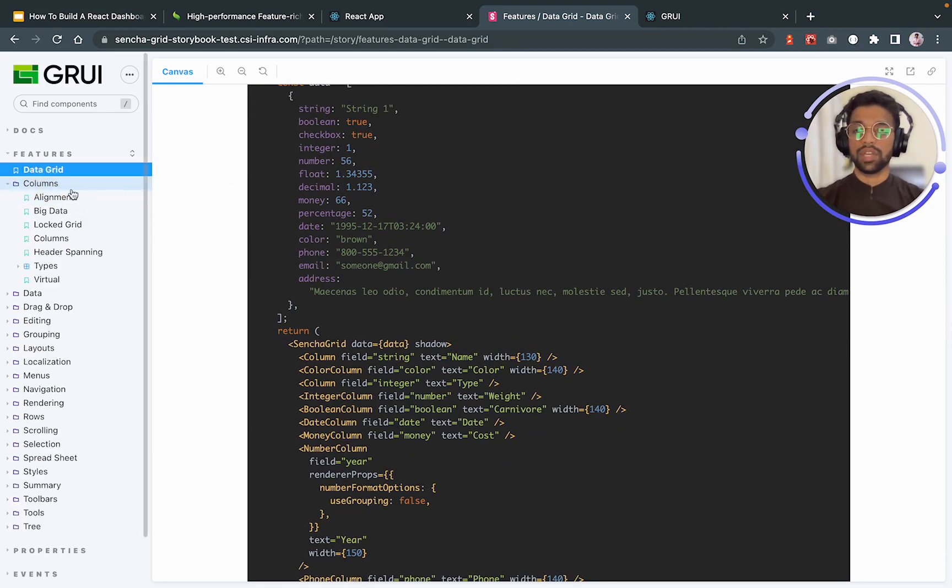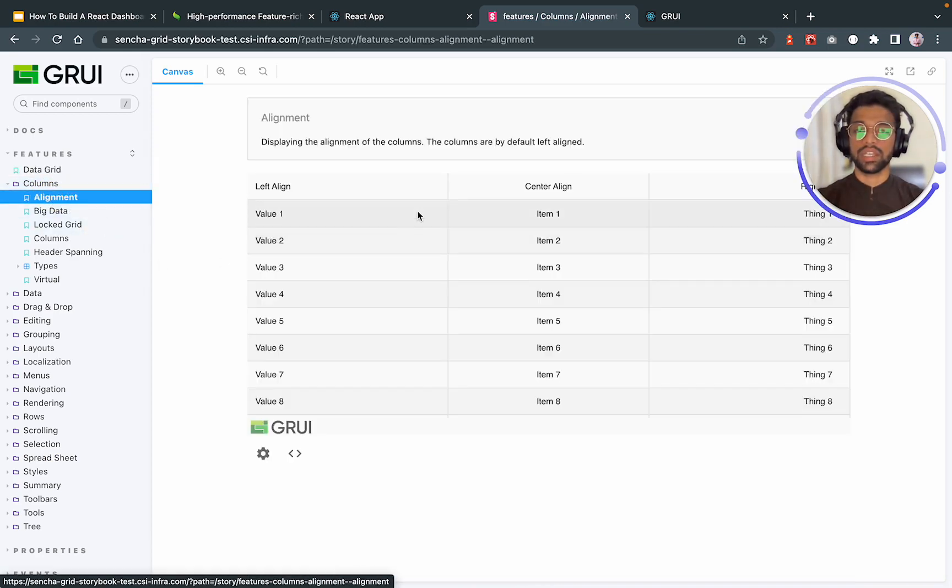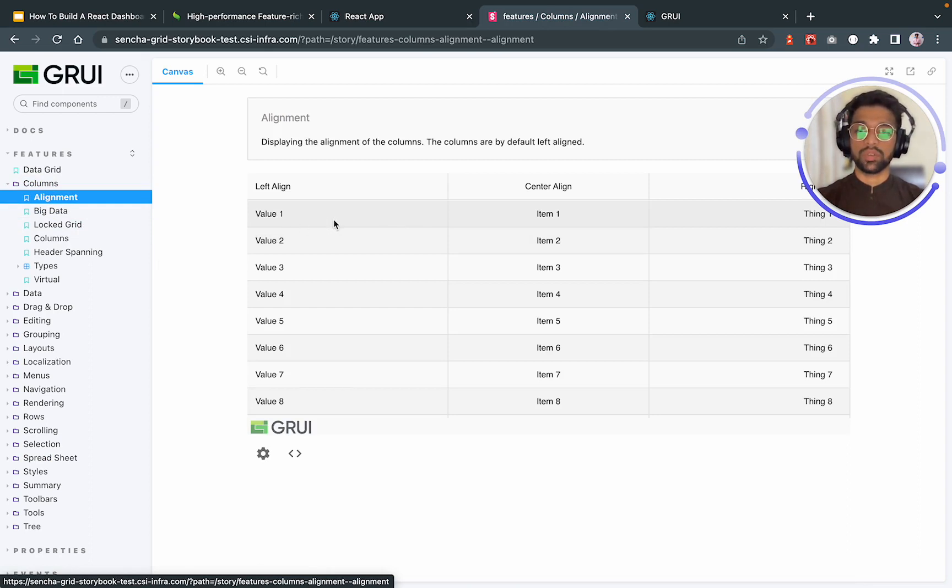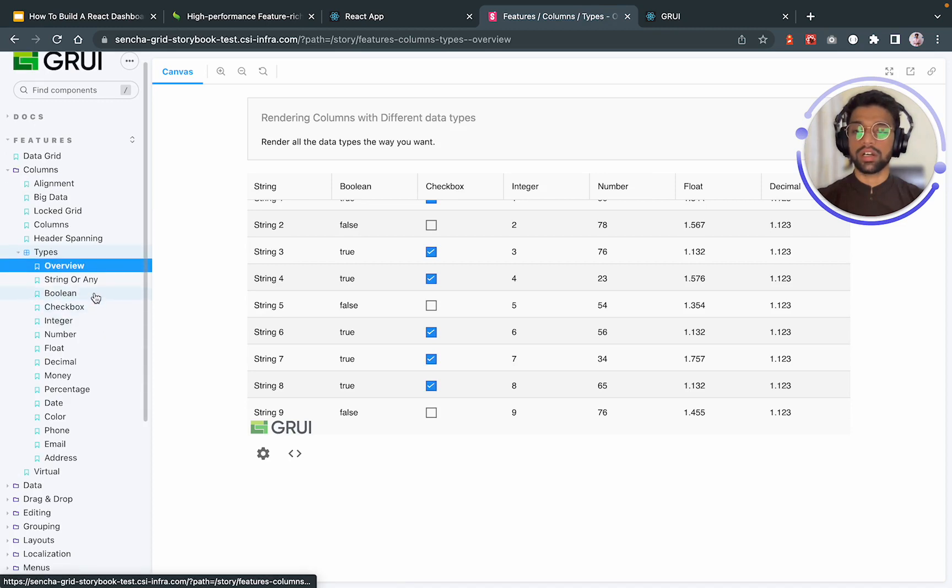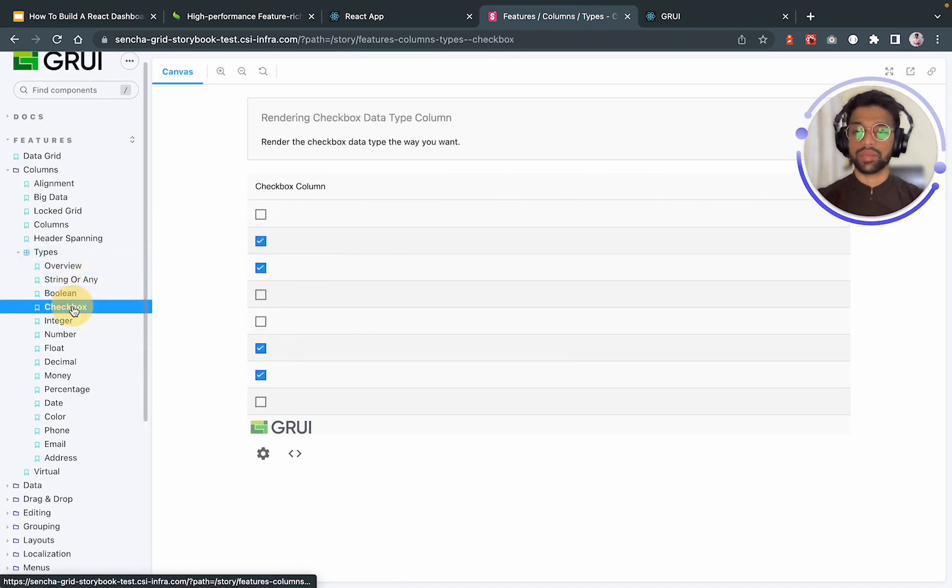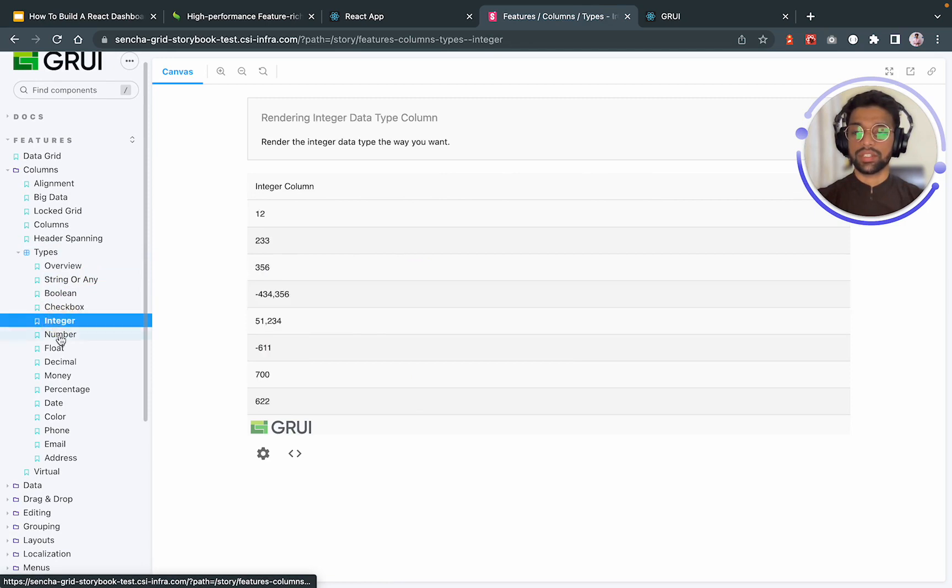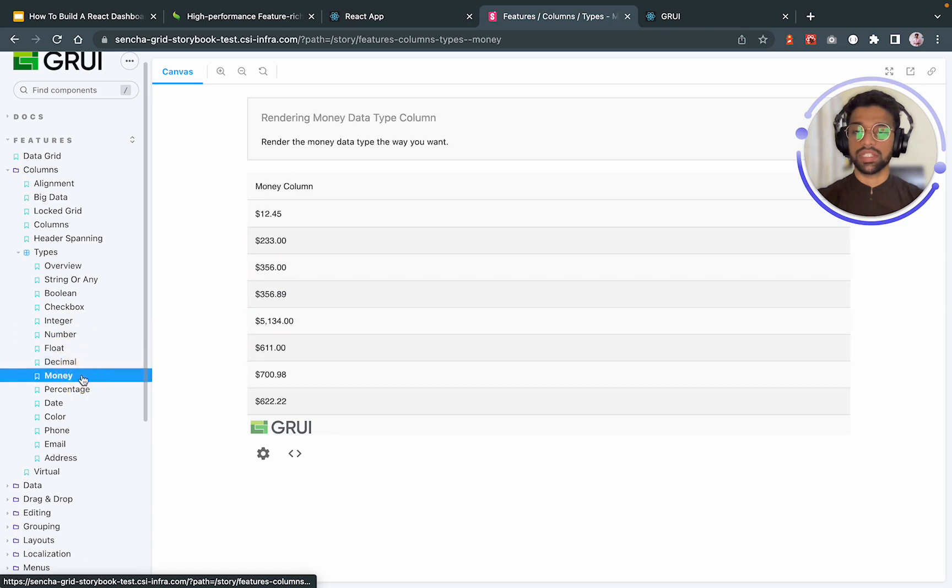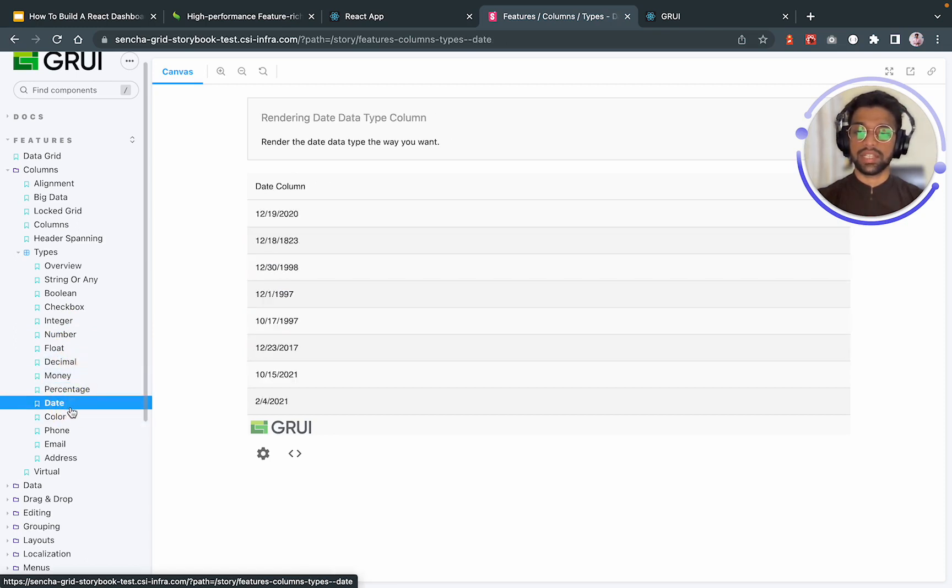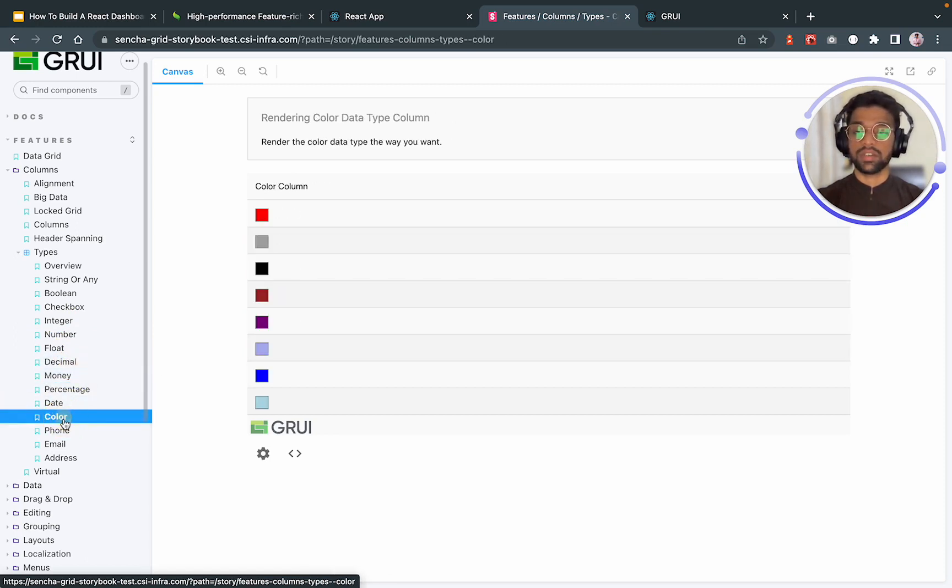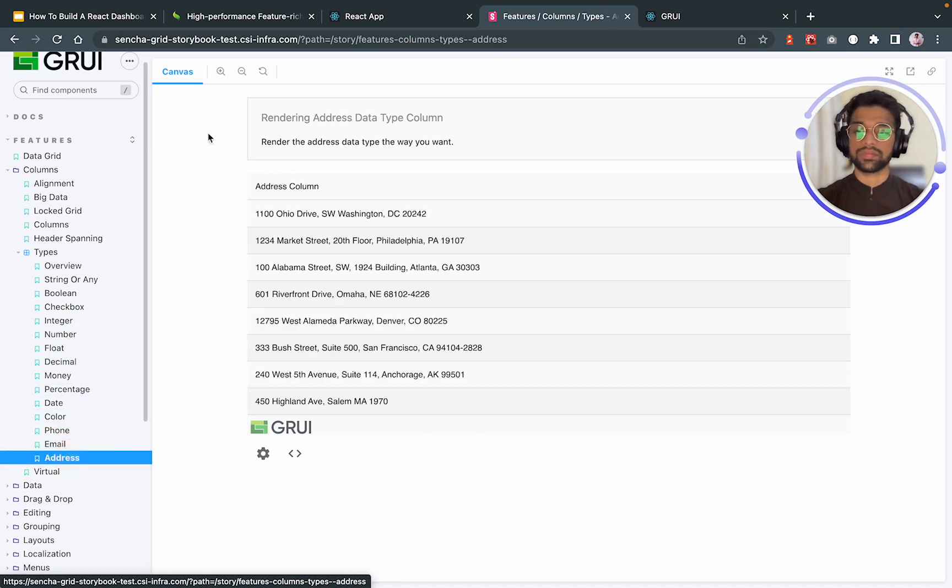For every column, we have some properties that it accepts: alignment, how you want the column to look like. By default, they are left aligned. If you want them to be on center, you can do that as well or right. Columns have types as well. It can take strings, booleans, checkboxes, integer, number, sort column, decimal column, money, and some percentage, date-wise, some color columns, phone, email, and address.